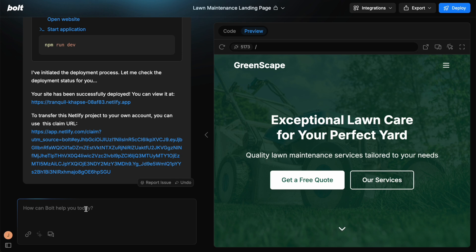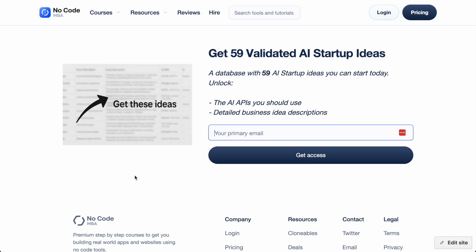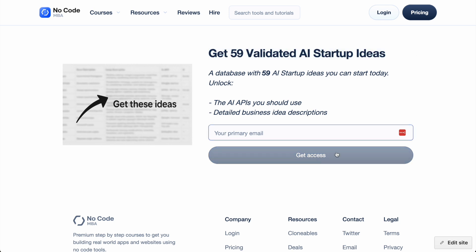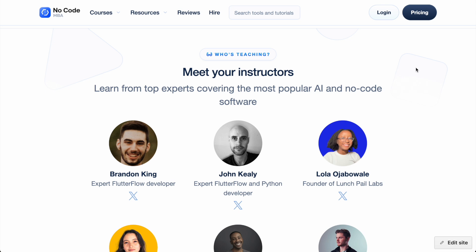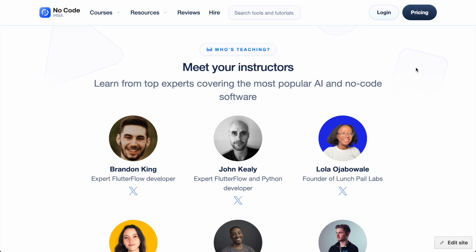We'll also leave a playlist to other AI builders. And while you're in the description, go to the link here to get 59 validated AI startup ideas. Just simply enter your email address to get access to this.